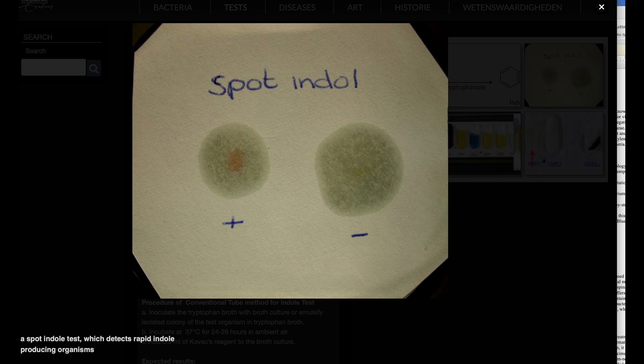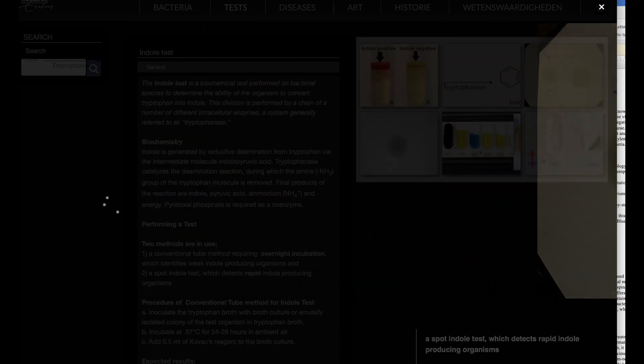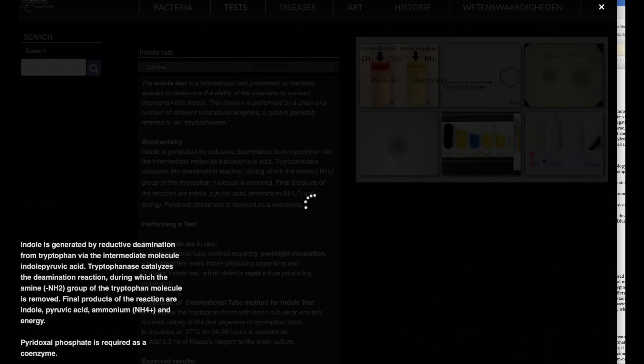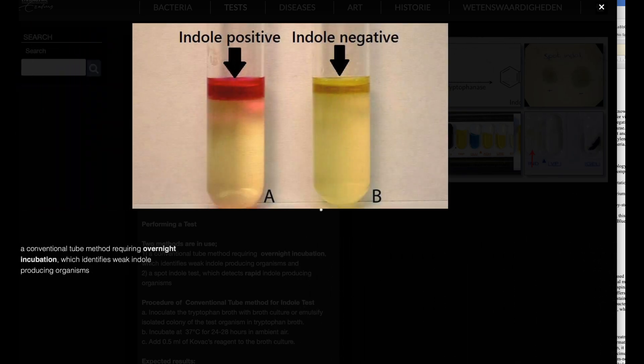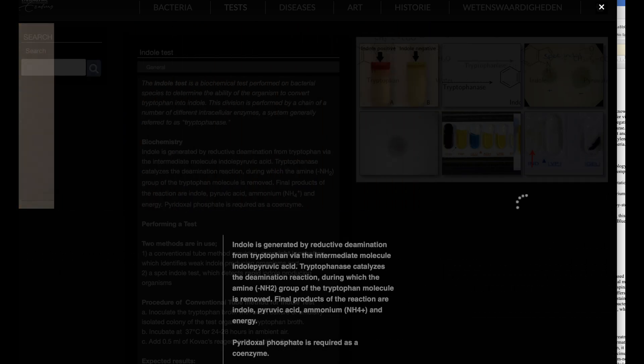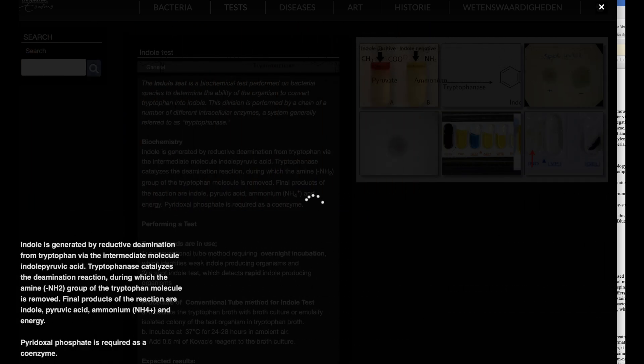Delftia acidovorans and indole. Delftia acidovorans can be identified using a simple orange-indole reaction test. When Kovacs reagent is added, the organism produces anthranilic acid from tryptophan, resulting in a characteristic pumpkin yellow or orange color in the media.